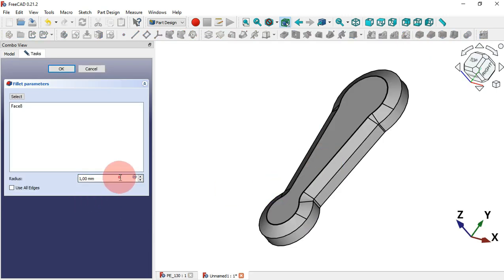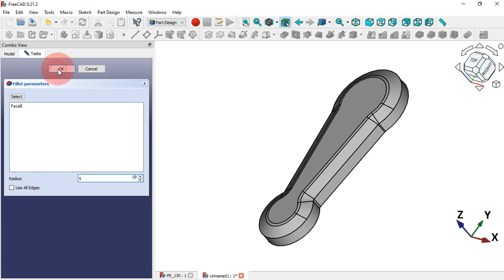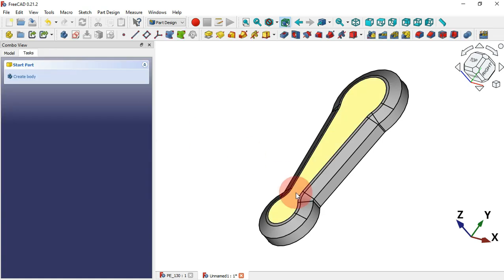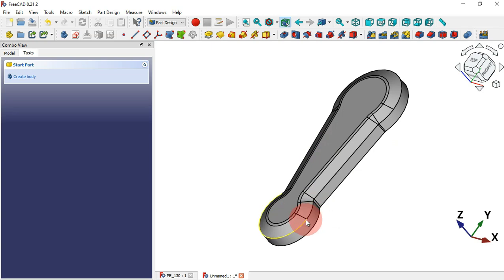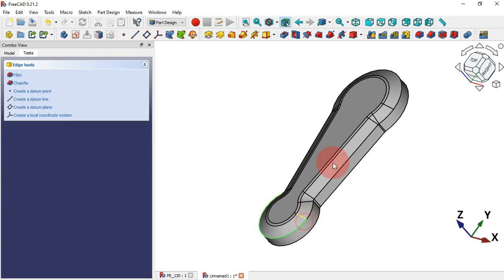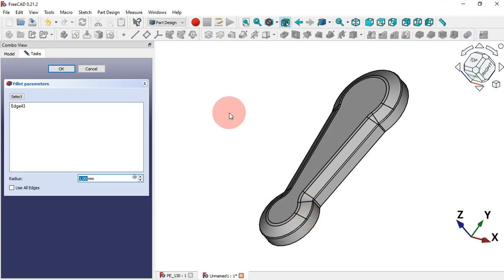Next let's create this fillet — select this edge and use the Fillet tool again, set 0.75 millimeters, and click OK.